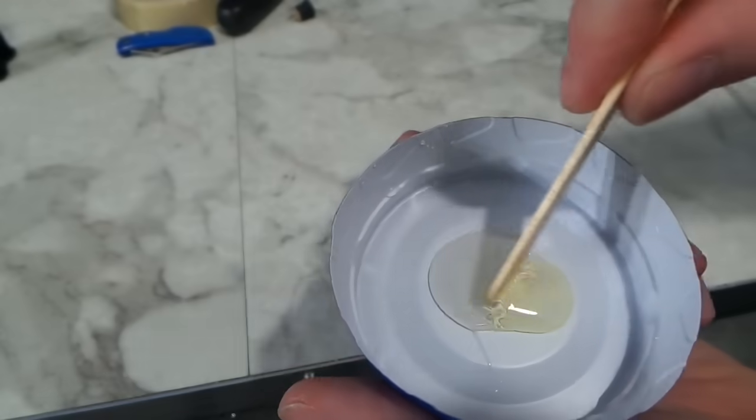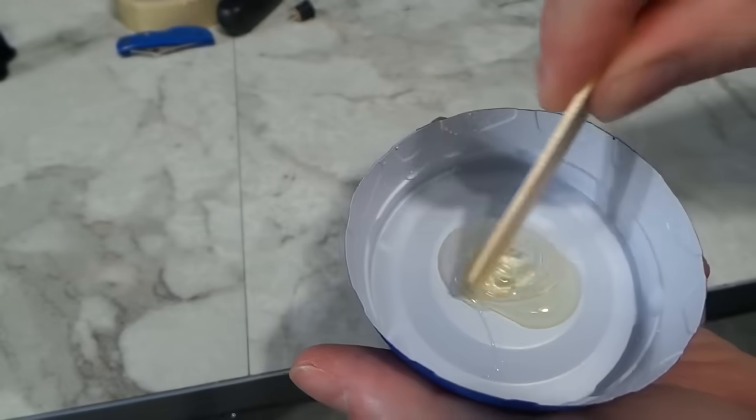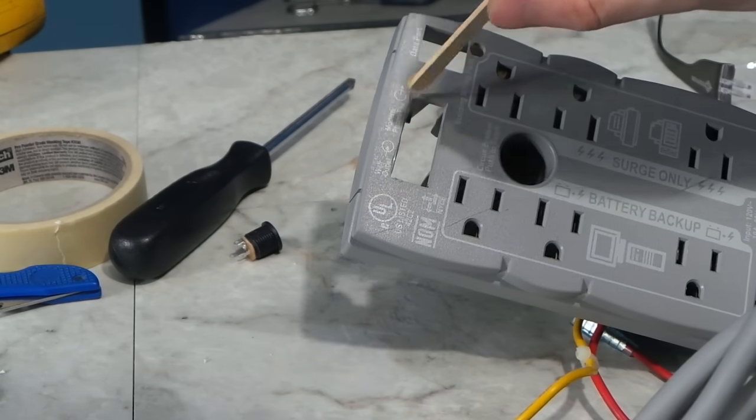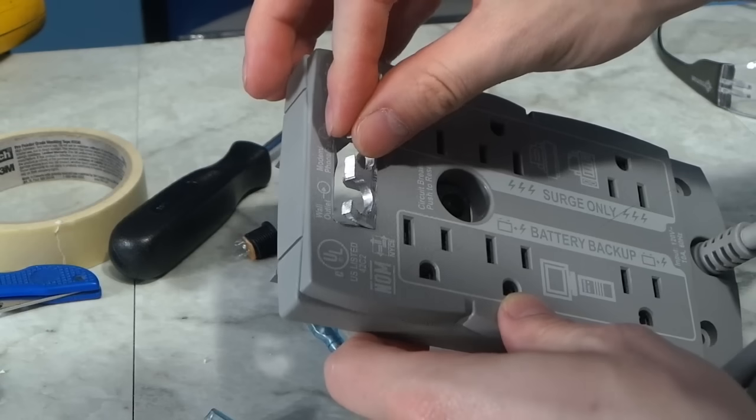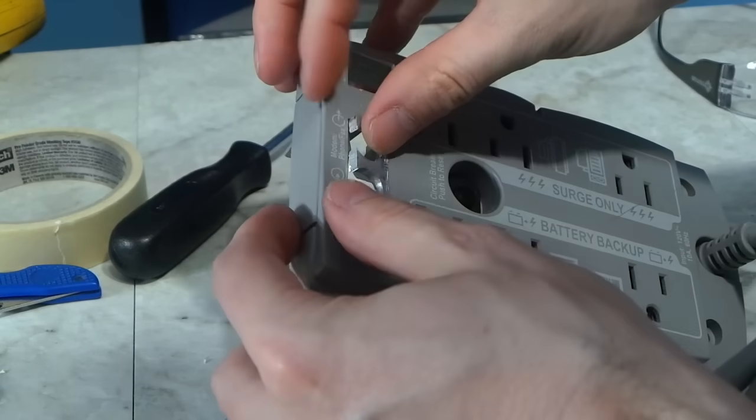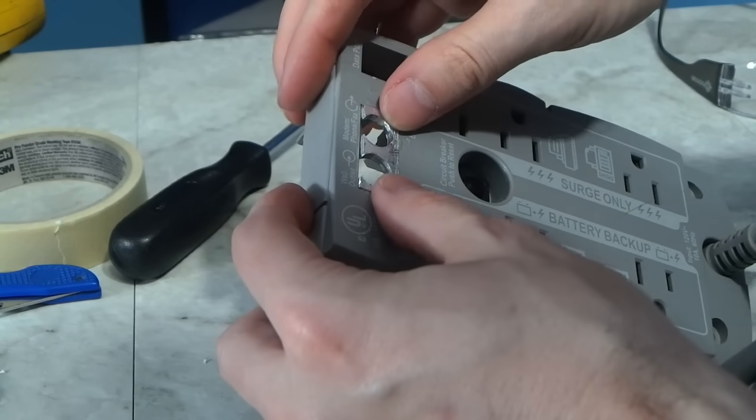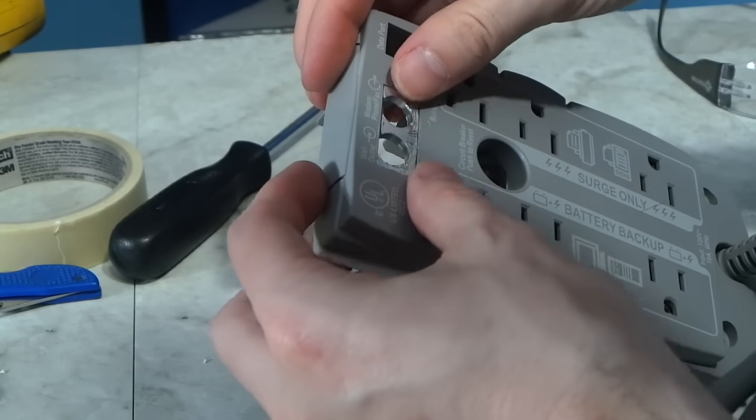Next it was time to mix up some epoxy. Once mixed, I applied it to the hole, and then I carefully pushed in my piece of aluminum. I'll have to let this set up for a while, so I'll come back to it.